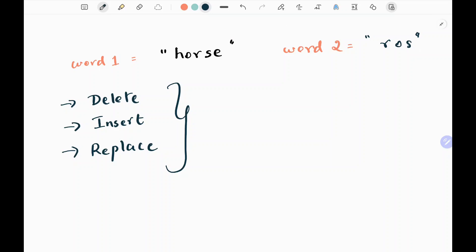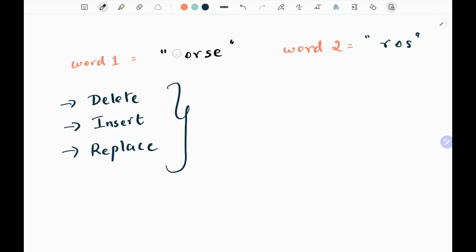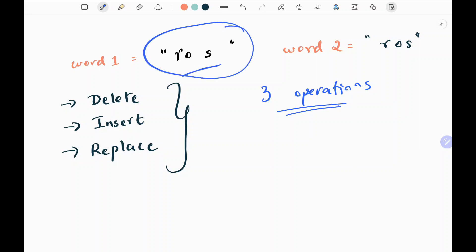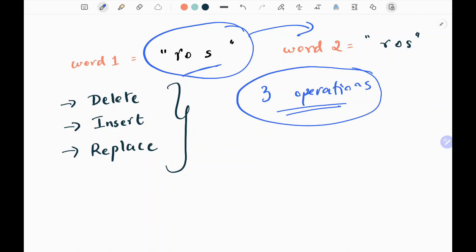There are many ways to remove, insert or replace characters and I can convert the word "horse" to "ros". But we need to find the minimum number of operations required for this conversion. For example, if I replace h with r, and if I remove the center r, and if I remove the end e — I performed three operations. There are other ways to convert word1 to word2, but those require more operations. So we need to minimize those operations.